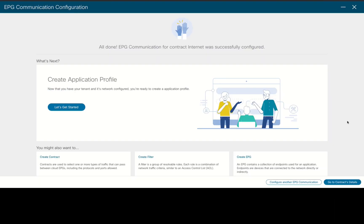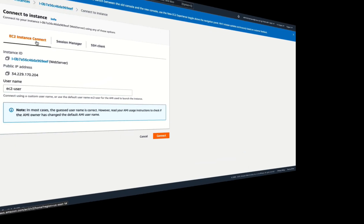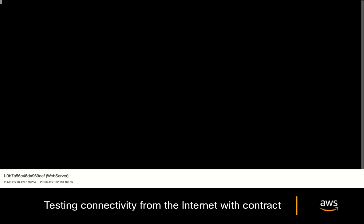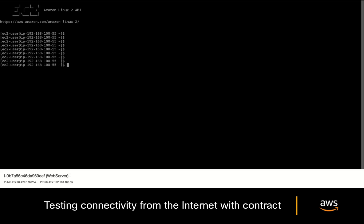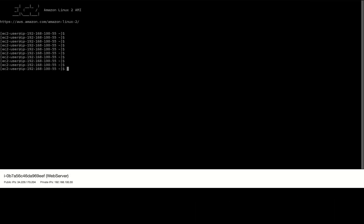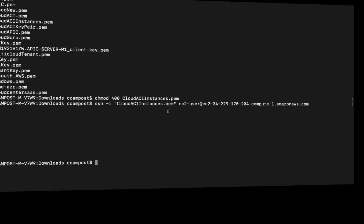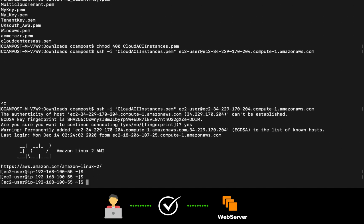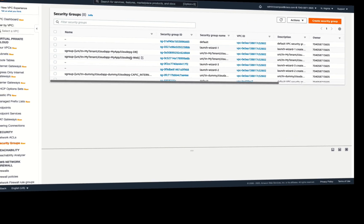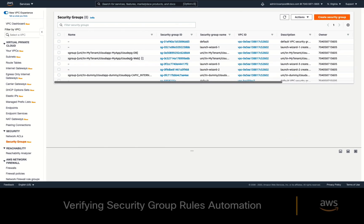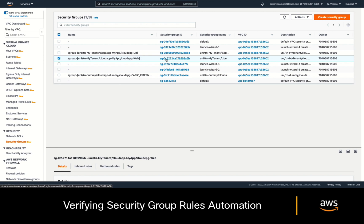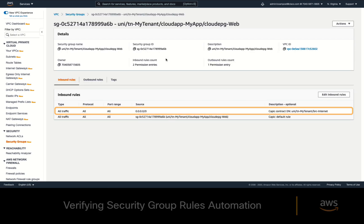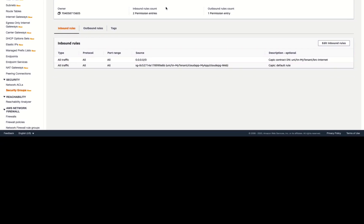Click on save, and let's go back to the AWS console and try to connect to the web server again. As you can see, we now have access both through the embedded client and through our terminal as well. If we now take another look at the web server security group, we can also see that cloud APIC automatically modified the security group rules per our contract definition.